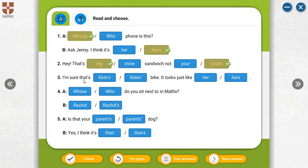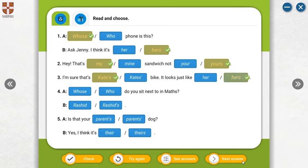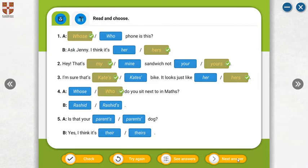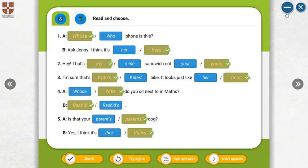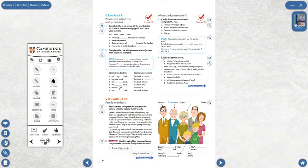I'm sure that's Kate's bike. It looks just like hers. It looks like hers. Who do you sit next to in class? Of course. Is that your parents' dog? Yes, I think it is theirs.